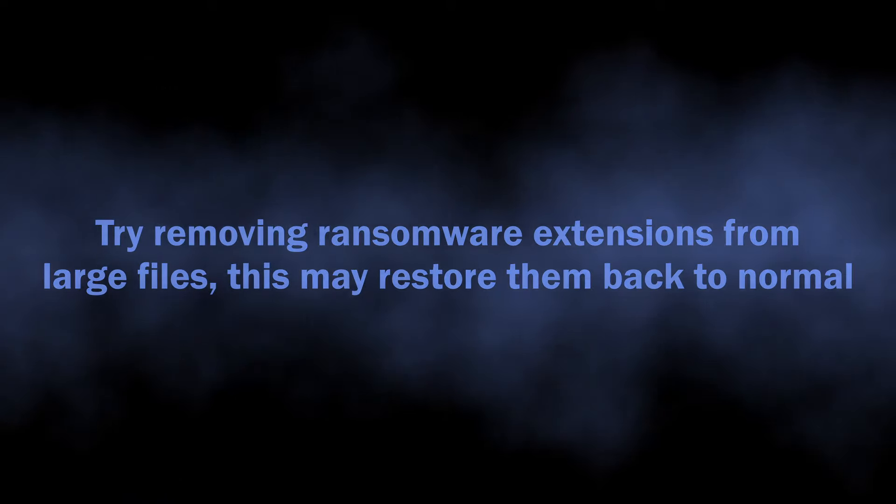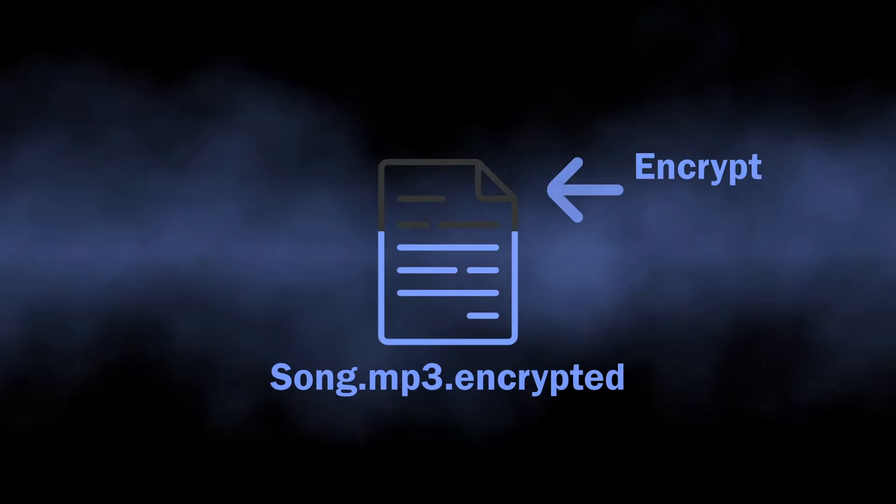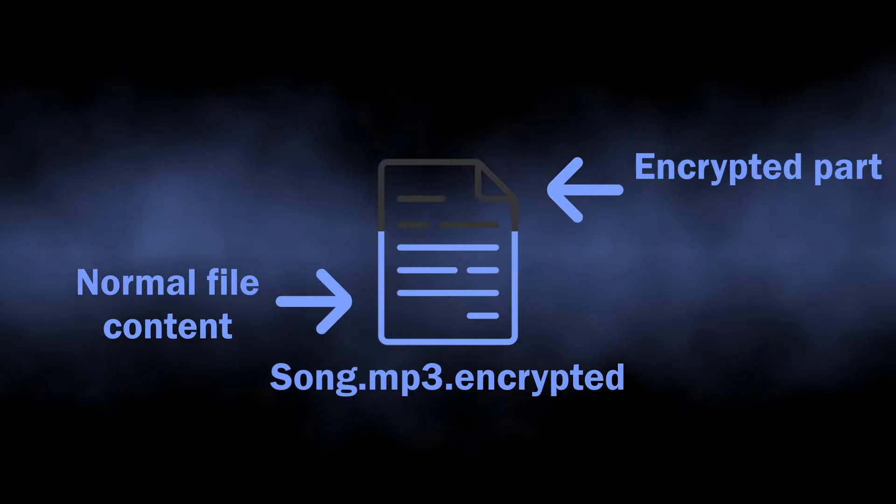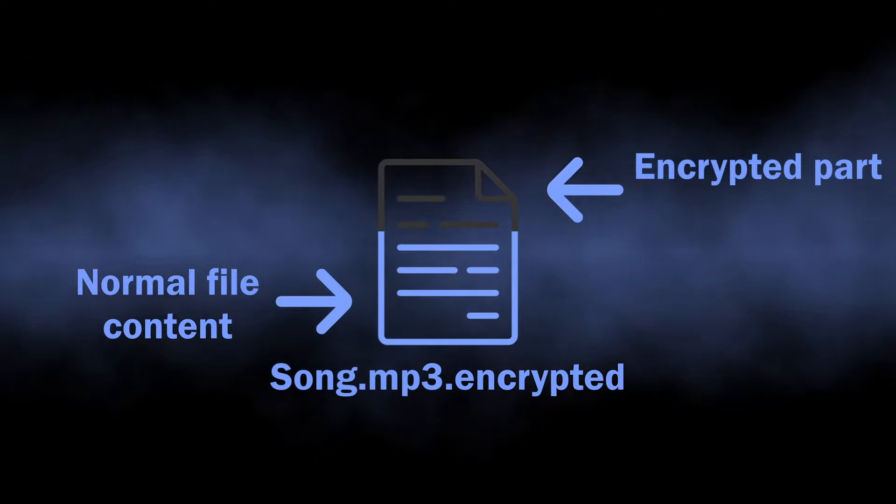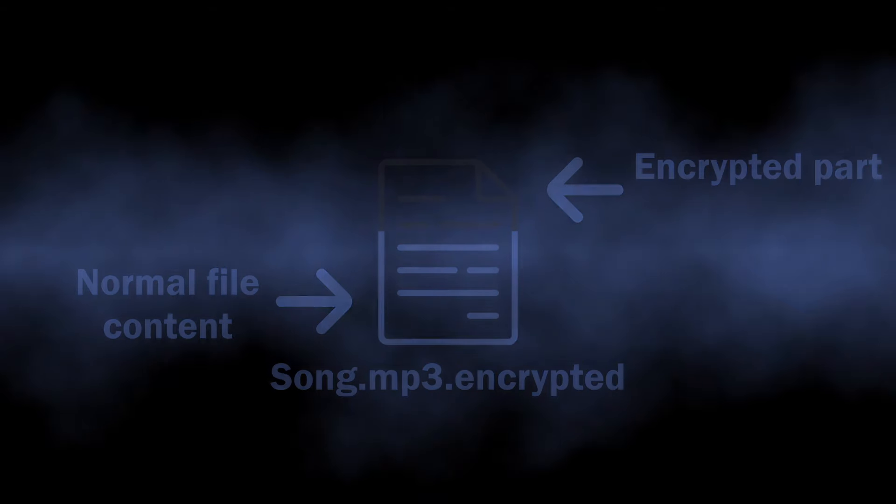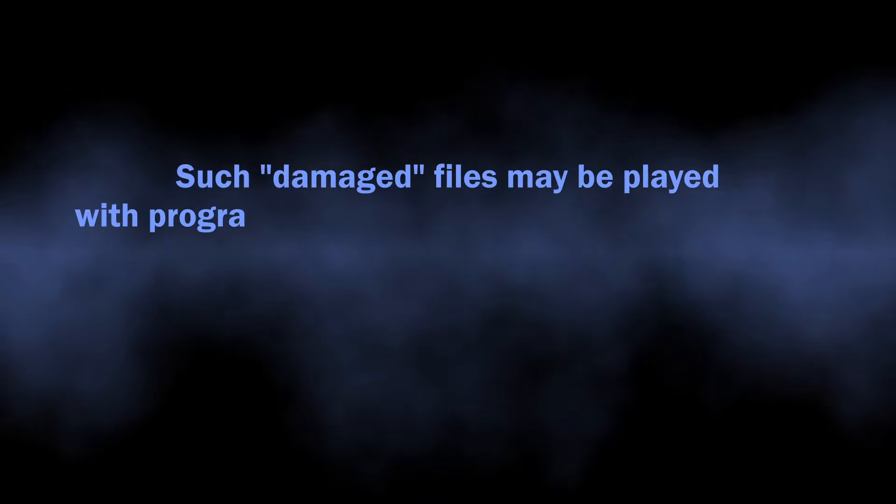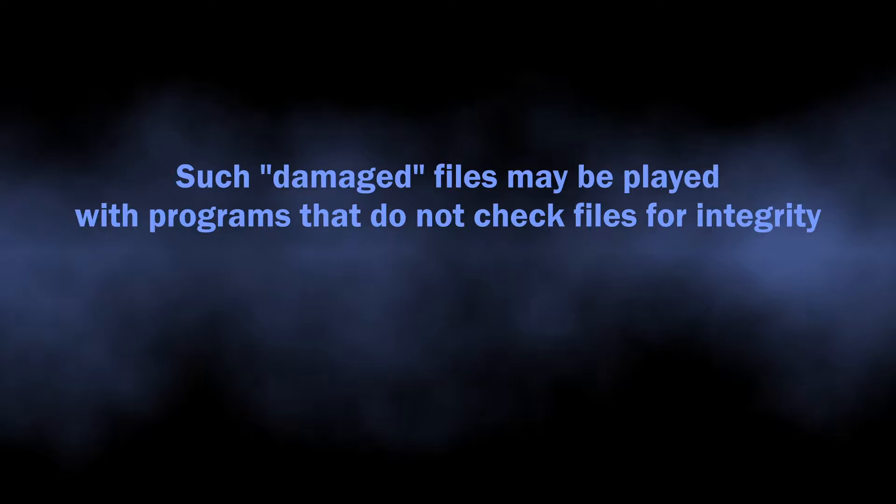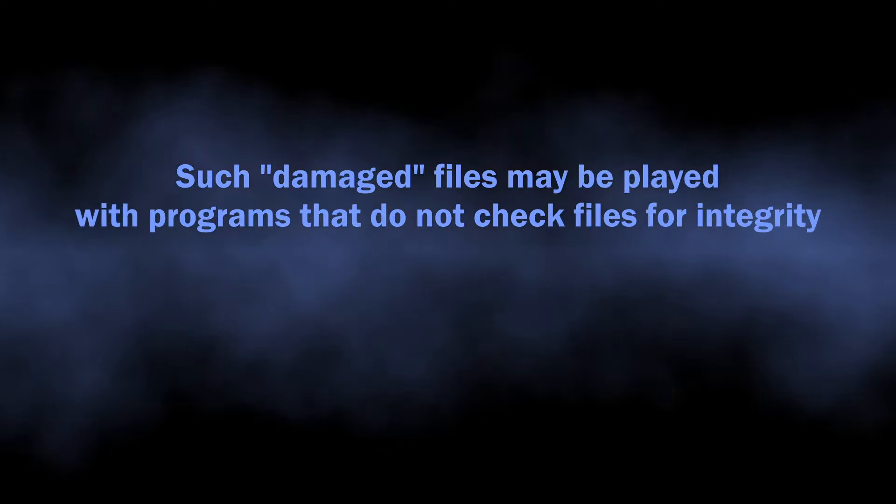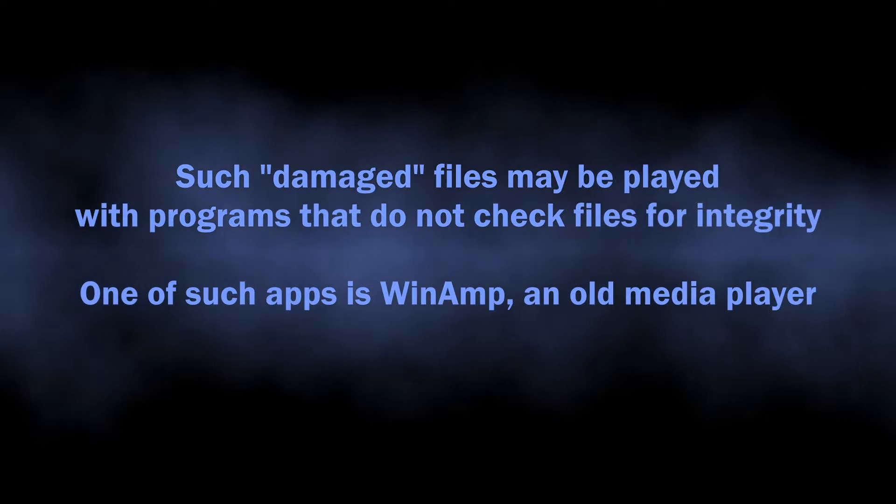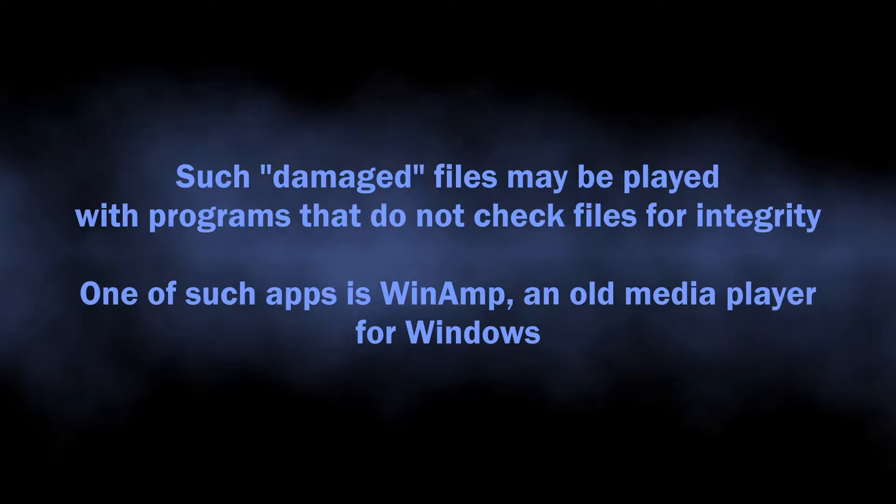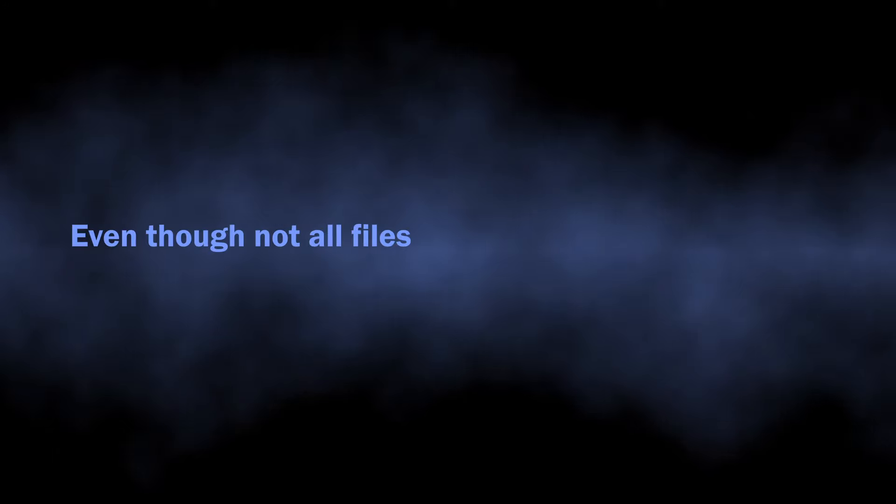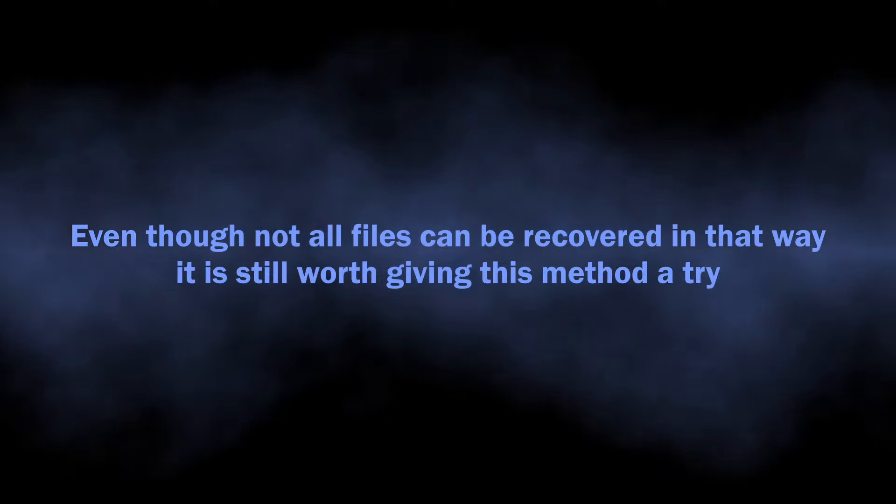A similar story happens even to smaller files, specifically media files like video and music. The ransomware encrypts only the first 150 kilobytes of the file. Videos and music that are typically larger than this still have most of their content intact. But to play them, you will need a program that does not check files for integrity. Usually, those are expensive professional audio editing software, but there is good old Winamp that will run these files as well. Not every single media file may be salvaged this way, but it's worth giving it a shot.